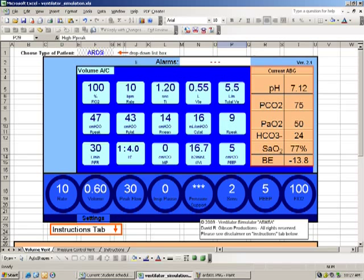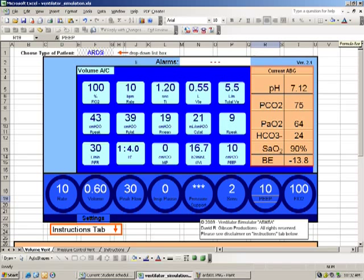Now immediately the students noticed the second biggest problem. And that is on our blood gas, our SATs are only 77%. Of course, that has to be dealt with. And the students knew rightly that it was going to take PEEP to deal with that. The students knew that PEEP is indicated when the PO2 is less than 60 on greater than 50 or 60%. So they added another 5 of PEEP, bringing the PEEP up to 10. And now that has helped quite a bit. Our SATs are now at 90% and we can turn our focus to something else.